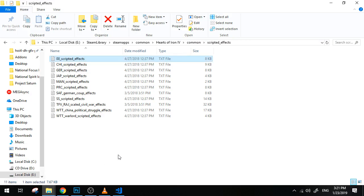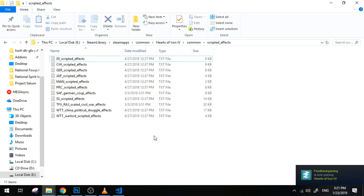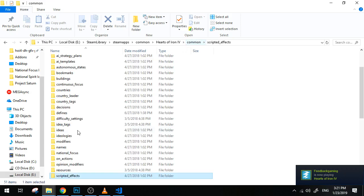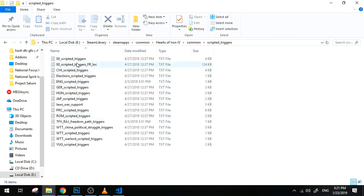Now the exact same thing can be said about scripted triggers. They are basically triggers, but instead of putting all the code in that event or in that focus or in that decision, it's basically put in one single line of code. Now of course you still have to define them here.